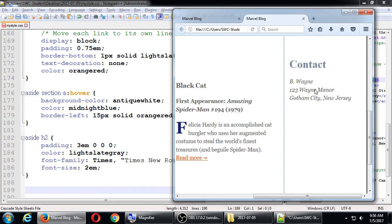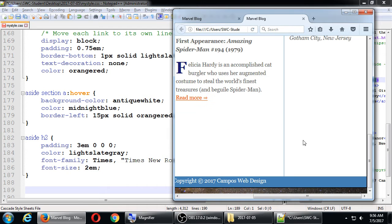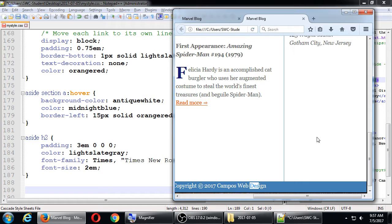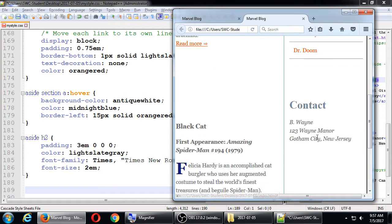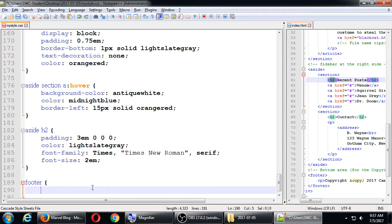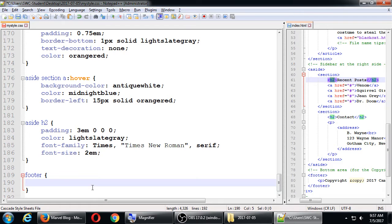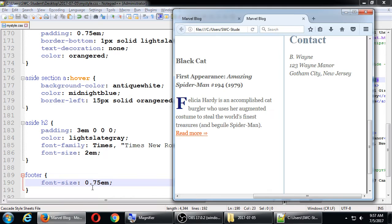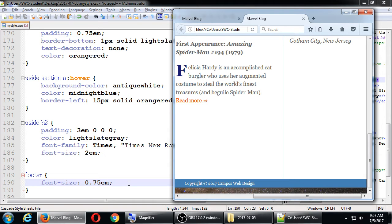So that's our sidebar. Now I want to target the footer. For the footer, just the font size: 0.75em, to make the footer text a little smaller. Because of inheritance on the top-level parent footer, all the text inside will go down to 75% size.